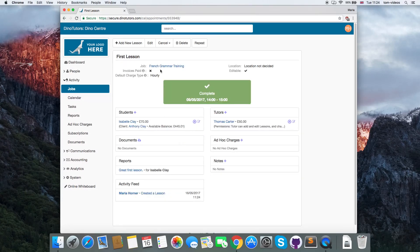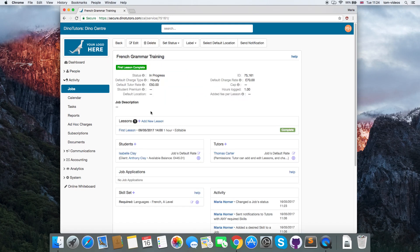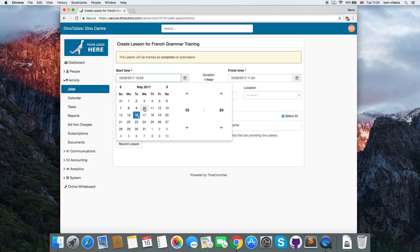You can see a link back to the job here. If the lesson is scheduled in the future, the lesson will be created as planned.